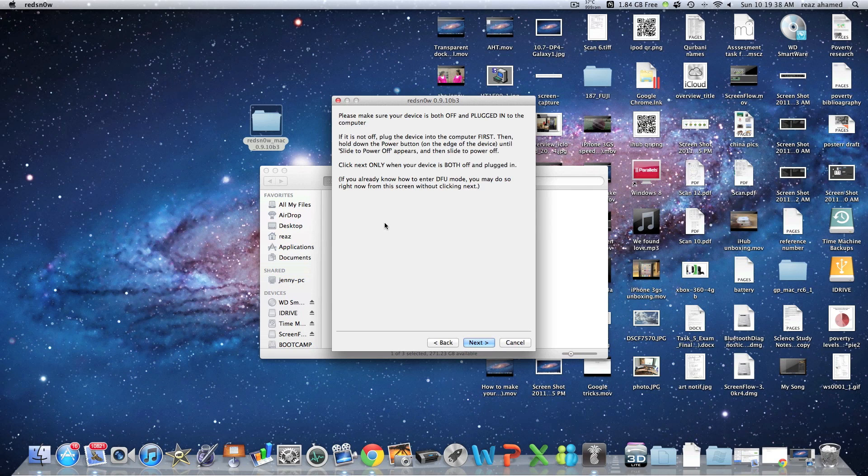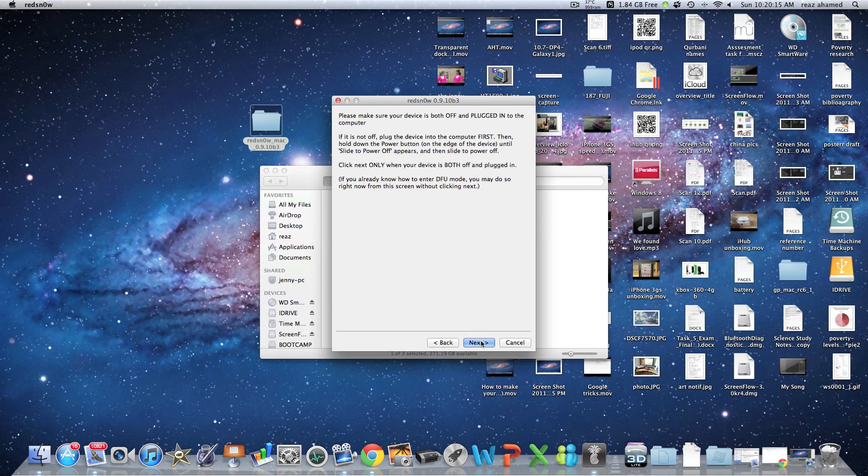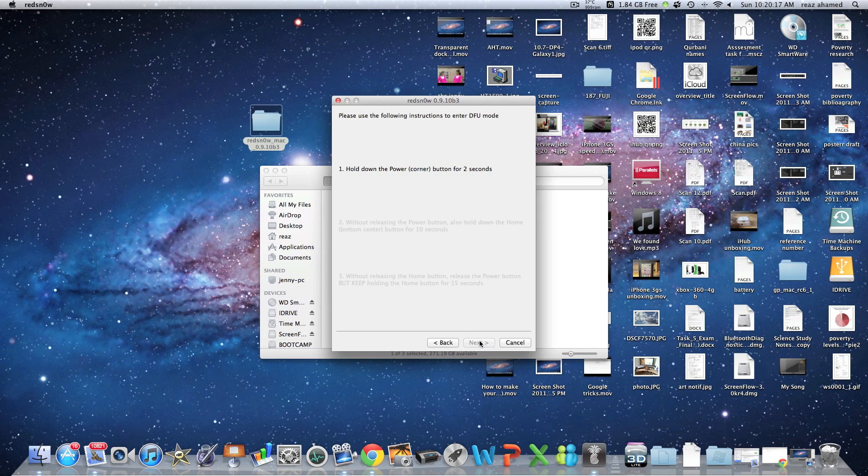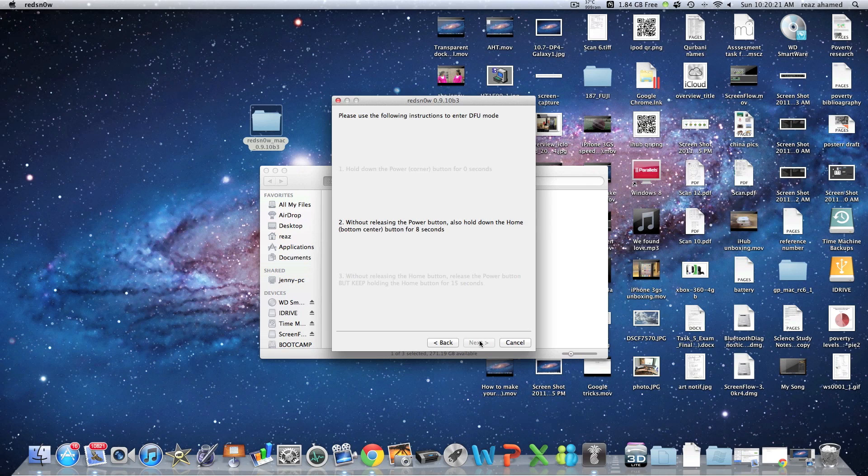It's going to tell you to turn it off and have it plugged in, so let me just turn it off here. Okay, it's off, so let's just go and hit Next. I'm going to get ready to put it into DFU mode. Bear with me if I get it wrong, guys.